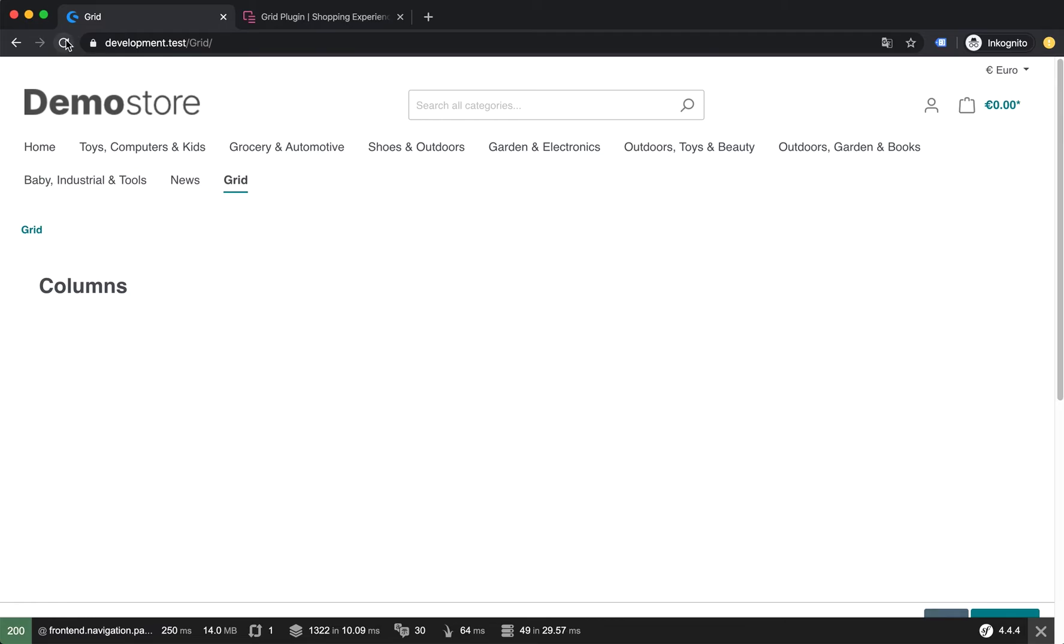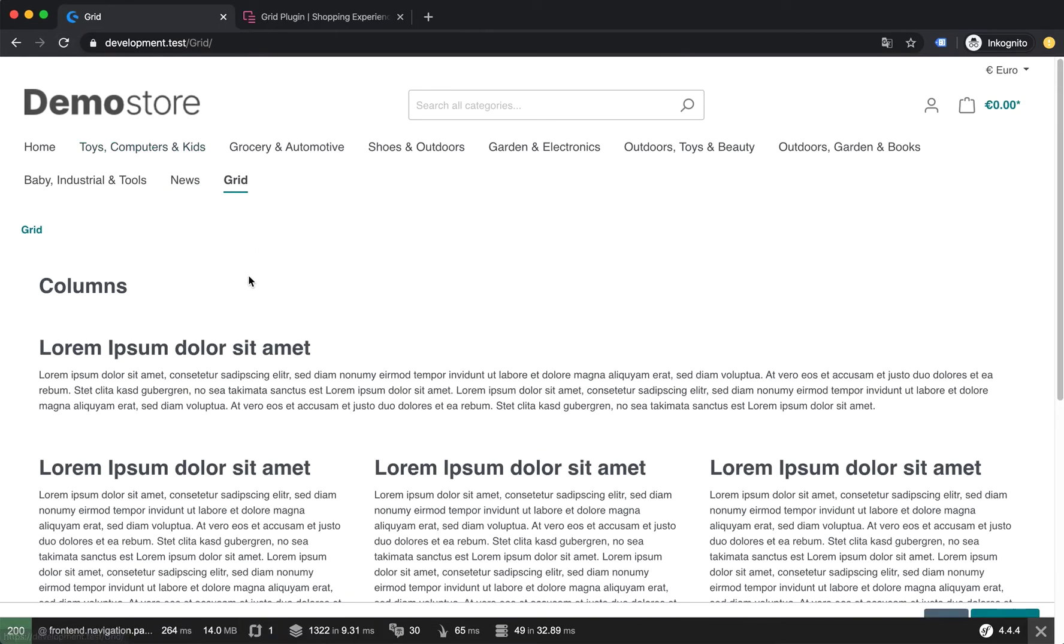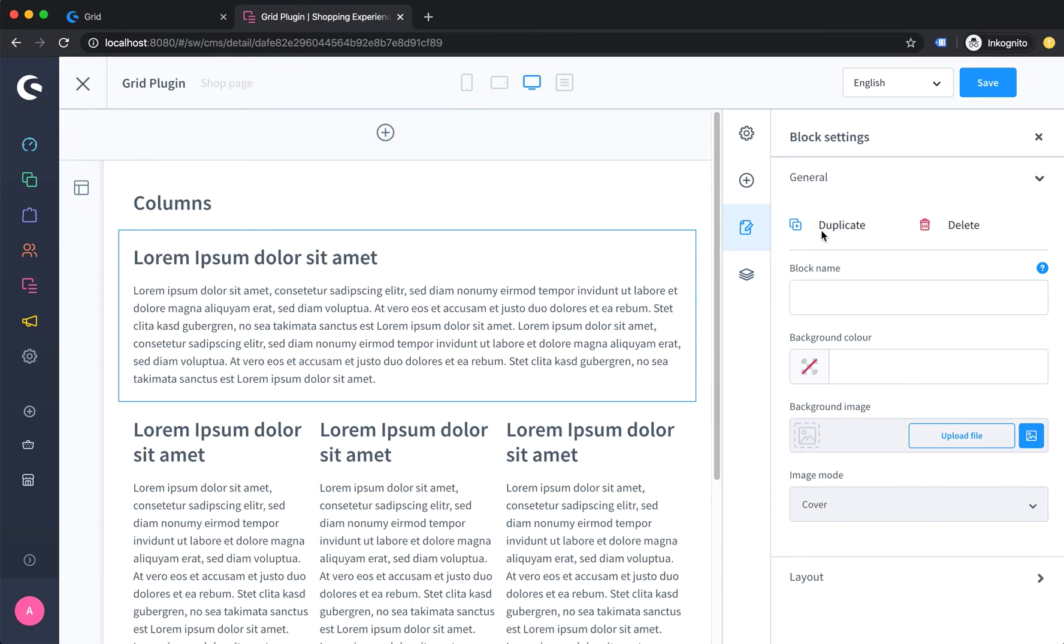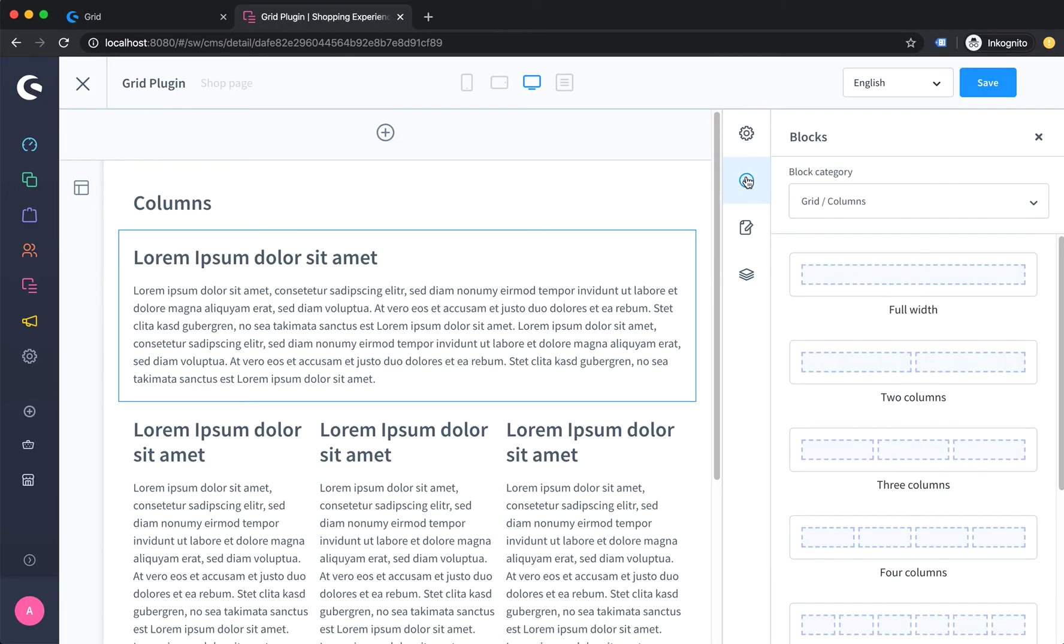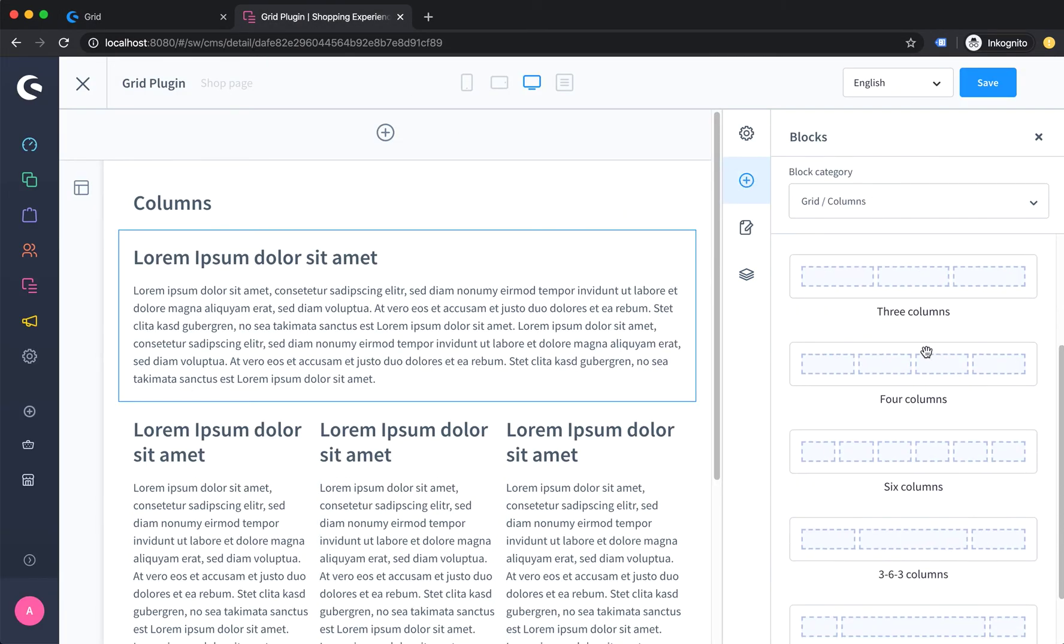and refresh the frontend. Here we go - here you have your 12 or full width column layout and a three column layout. Basically, with this plugin you can simply build a simple column structure for your shopping experience within Shopware 6. Thanks.